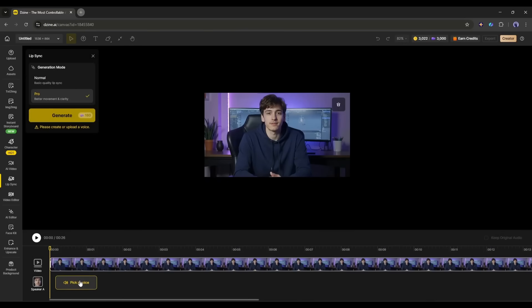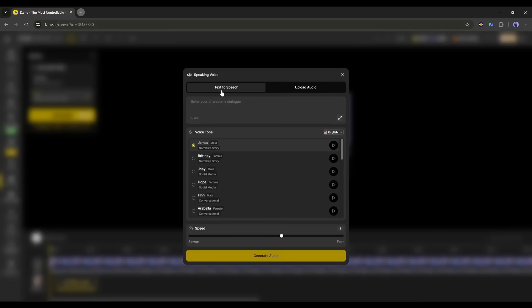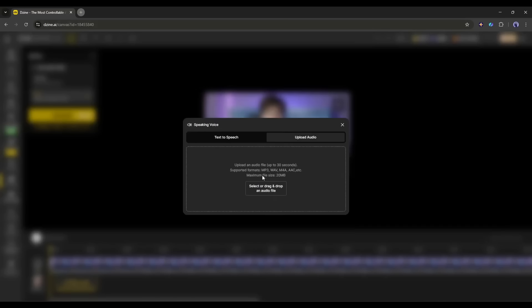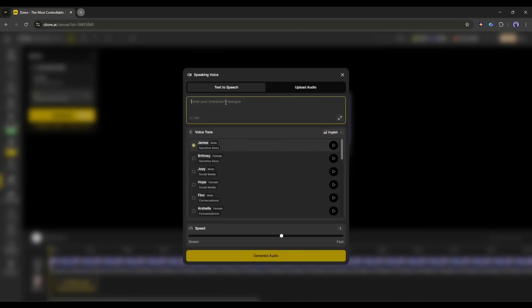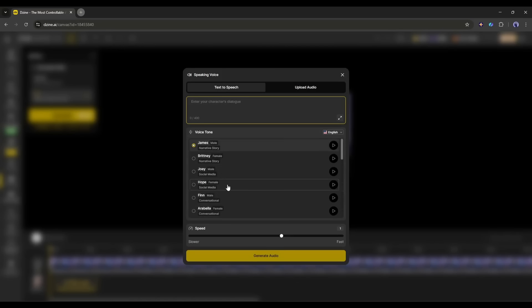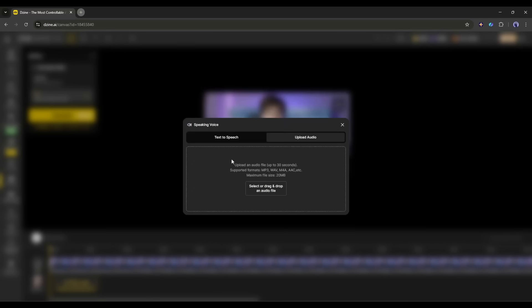Now, we have to enter the voiceover. So, click on pick a voice from here. Here, you will find two options. Text-to-speech to generate the voiceover inside Design AI. And if you already have the voiceover, you can upload it from the Upload Audio tab.